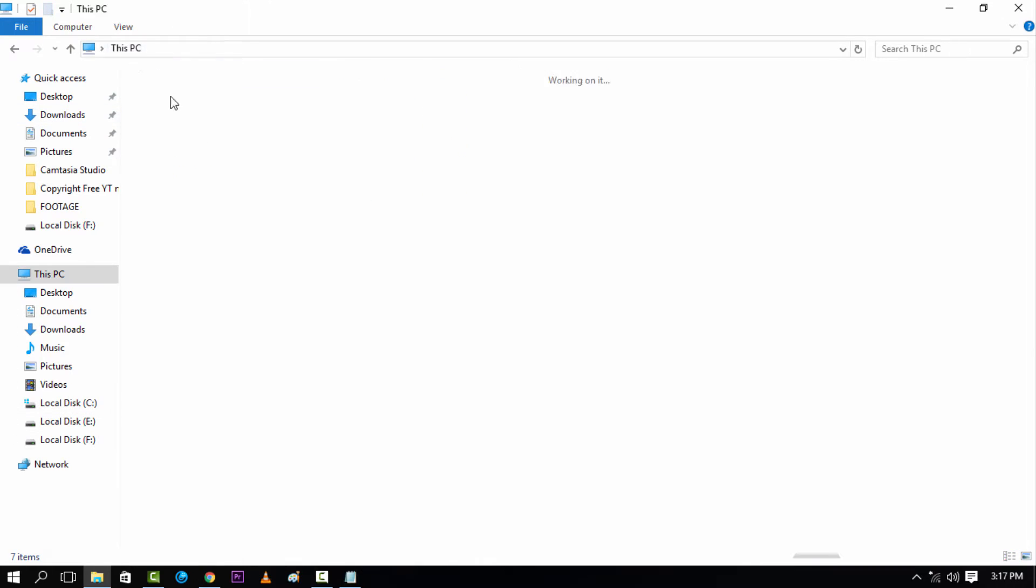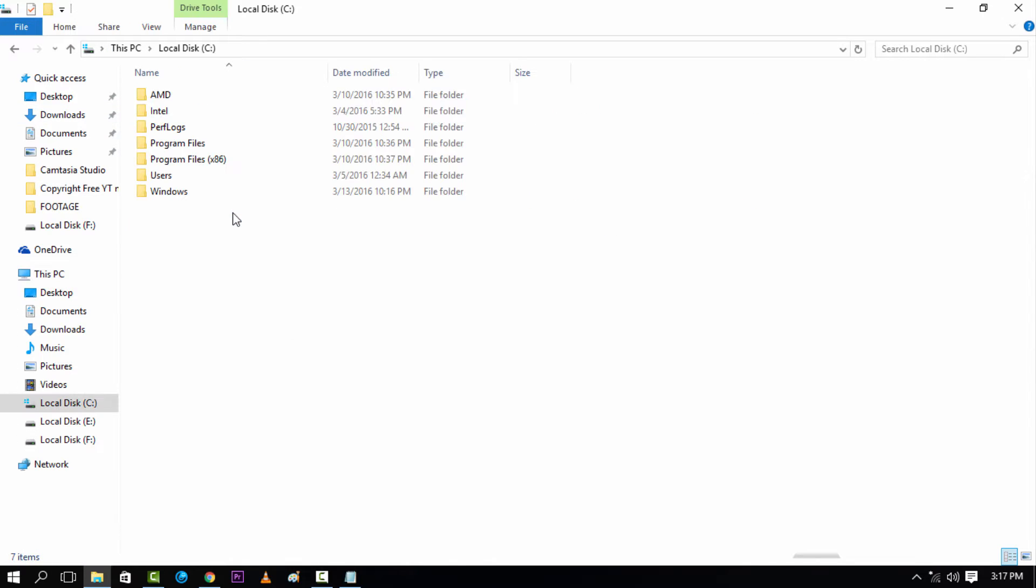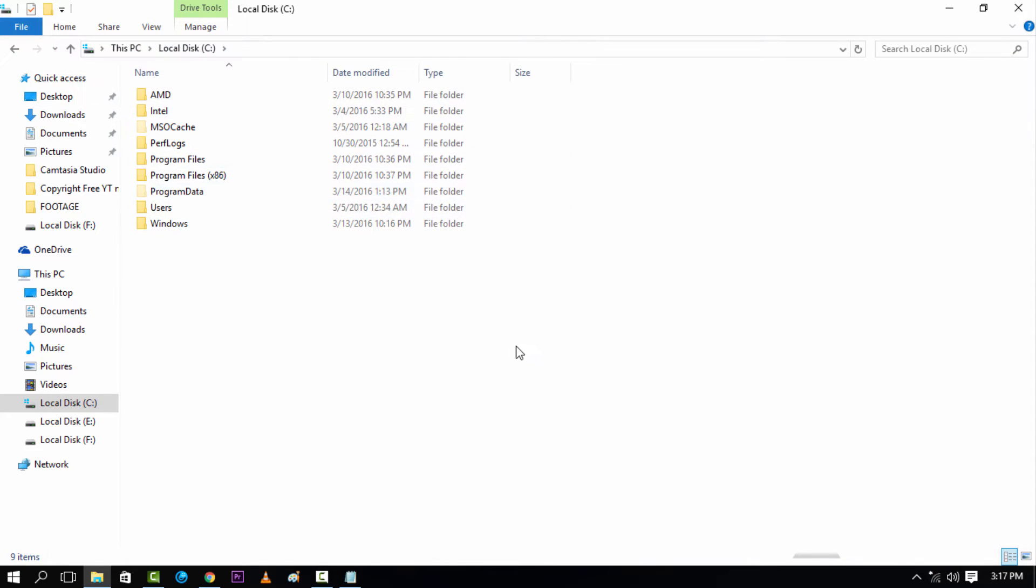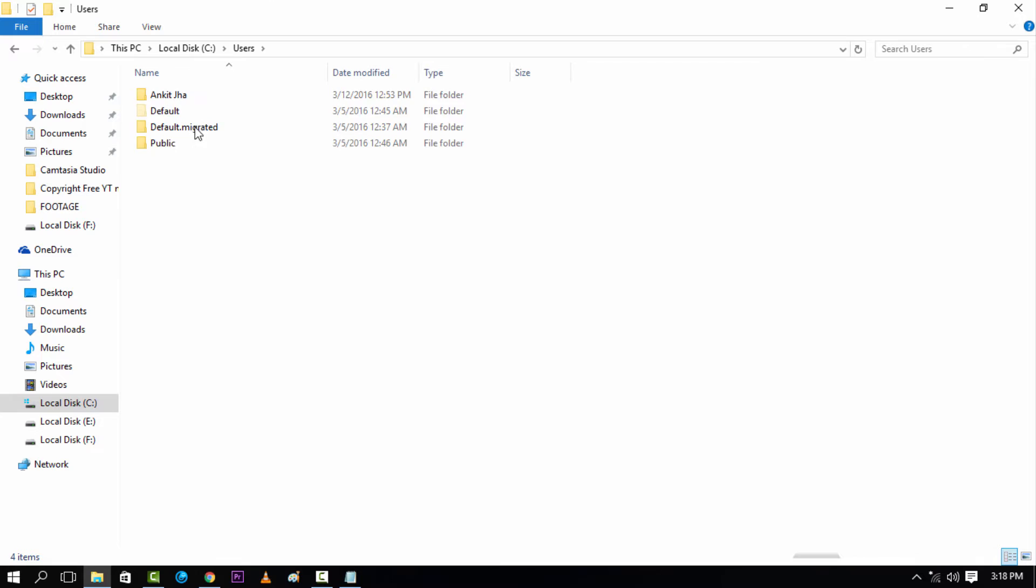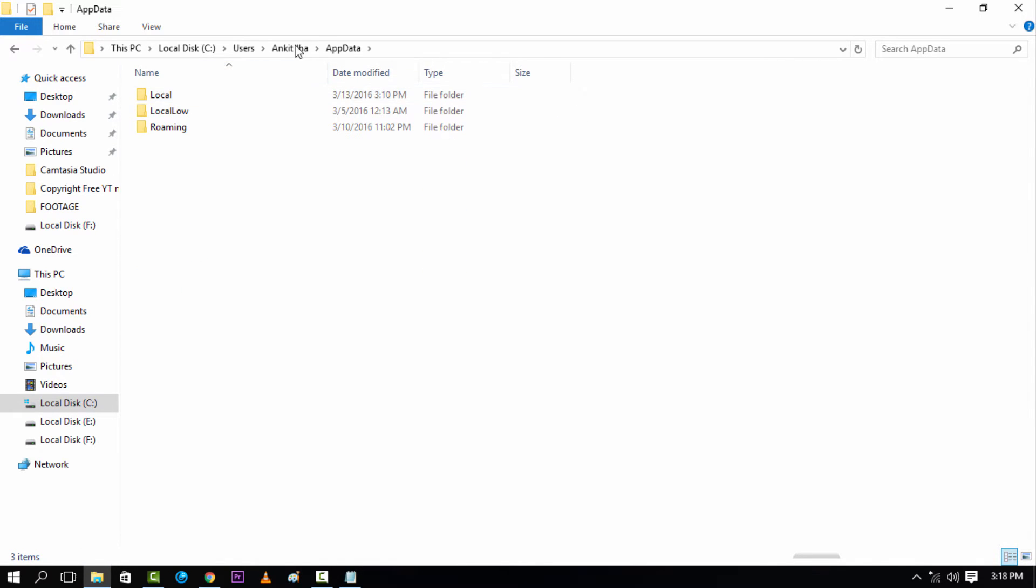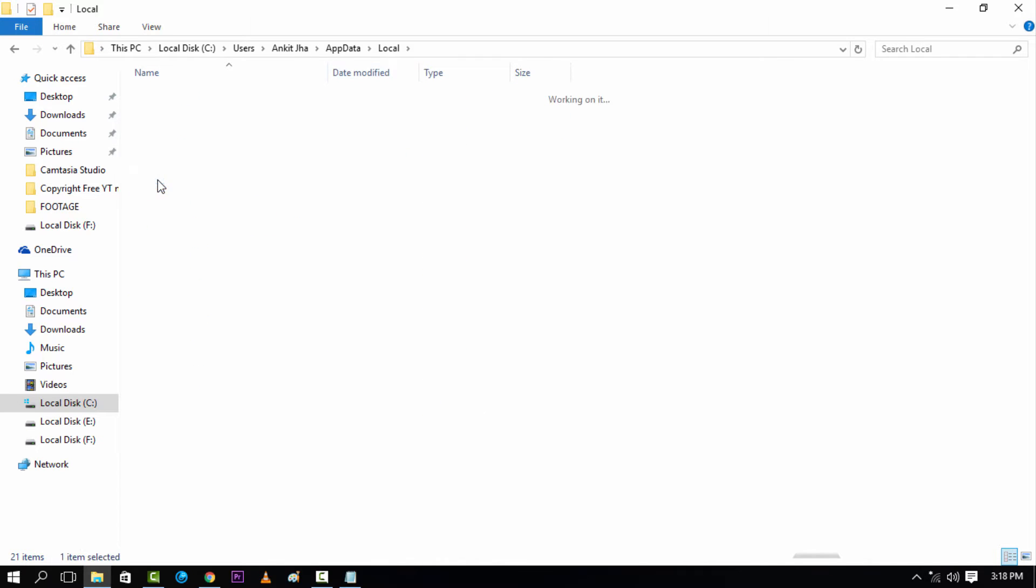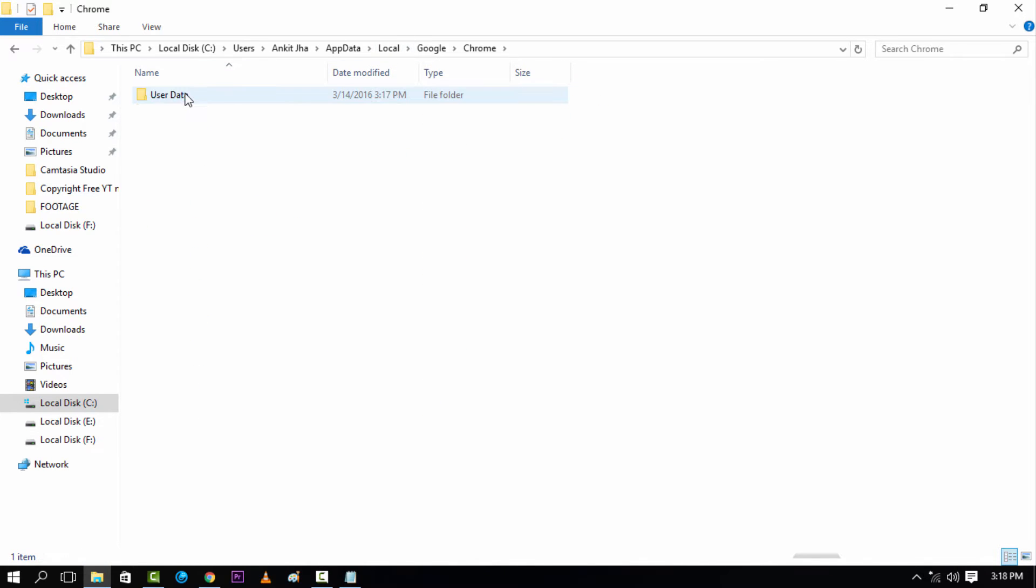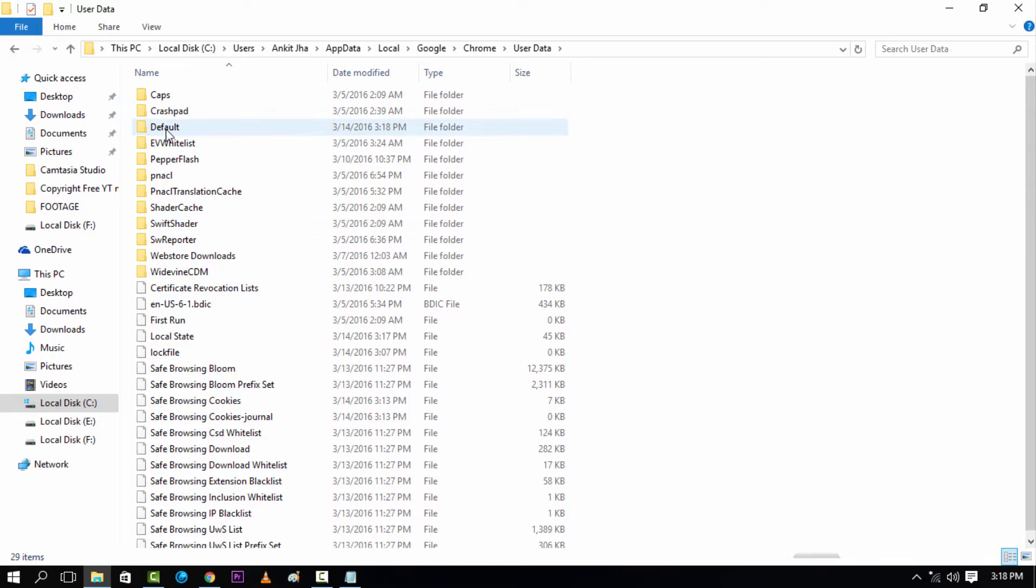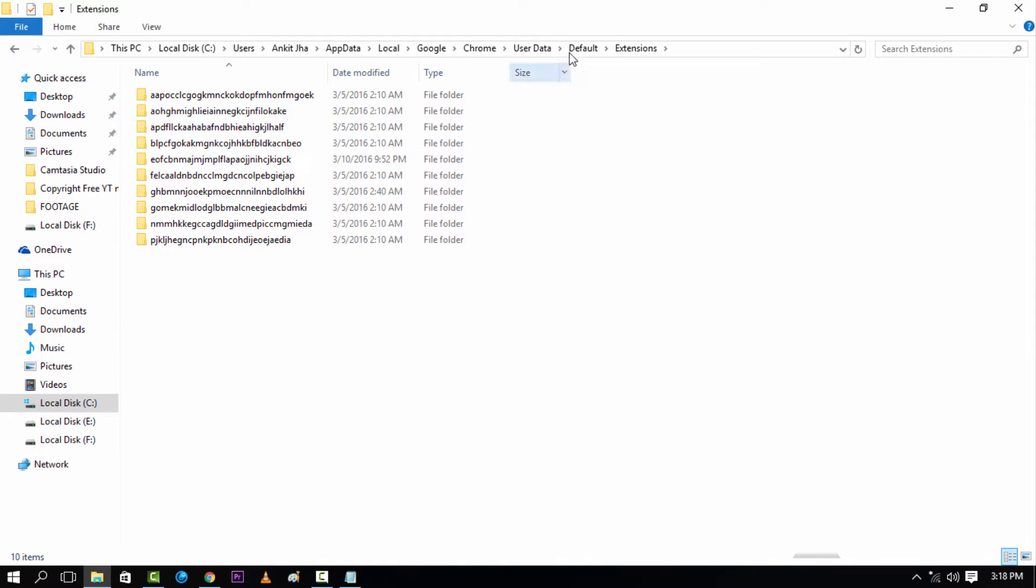Head over to file manager, head over to your local disk, see where your operating system is installed, and enable hidden items, enable view hidden items. And then you have to go to users and then your username, then go to the app data folder which was hidden. Then go to local and after the local go to Google wherein your Chrome data is present. Go to Chrome, go to user data in this directory which is a very long path right now. And then you have to go to default and then head over to extensions.